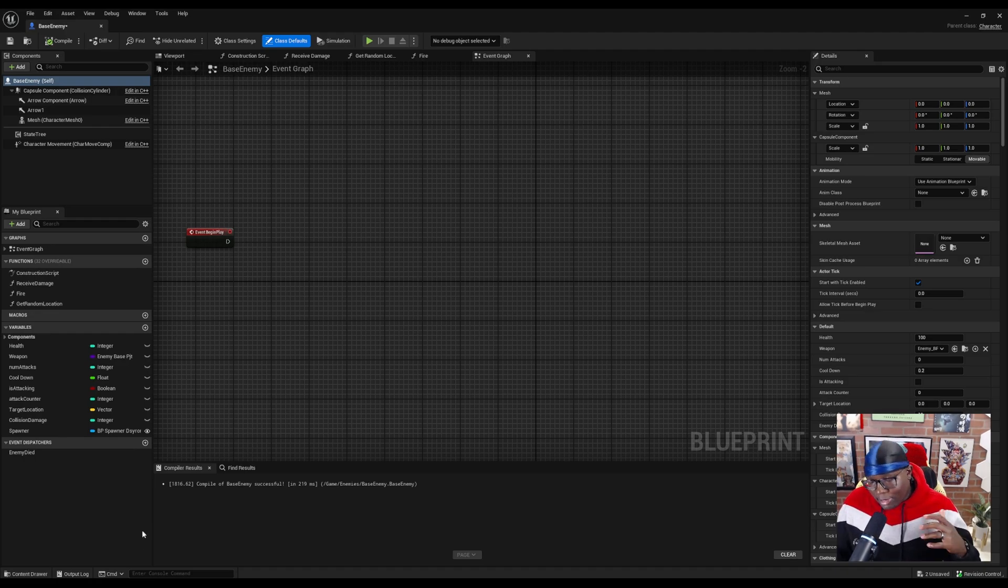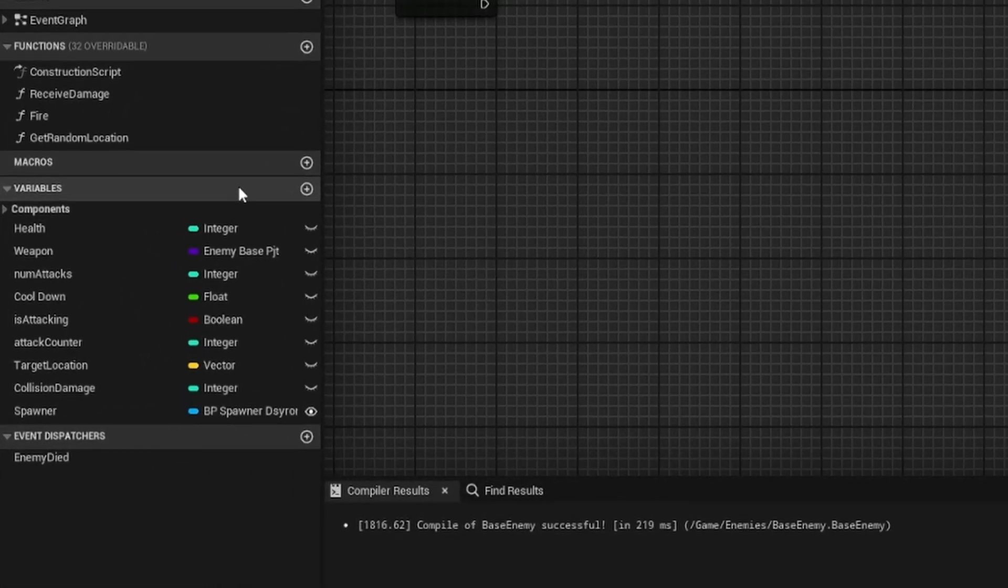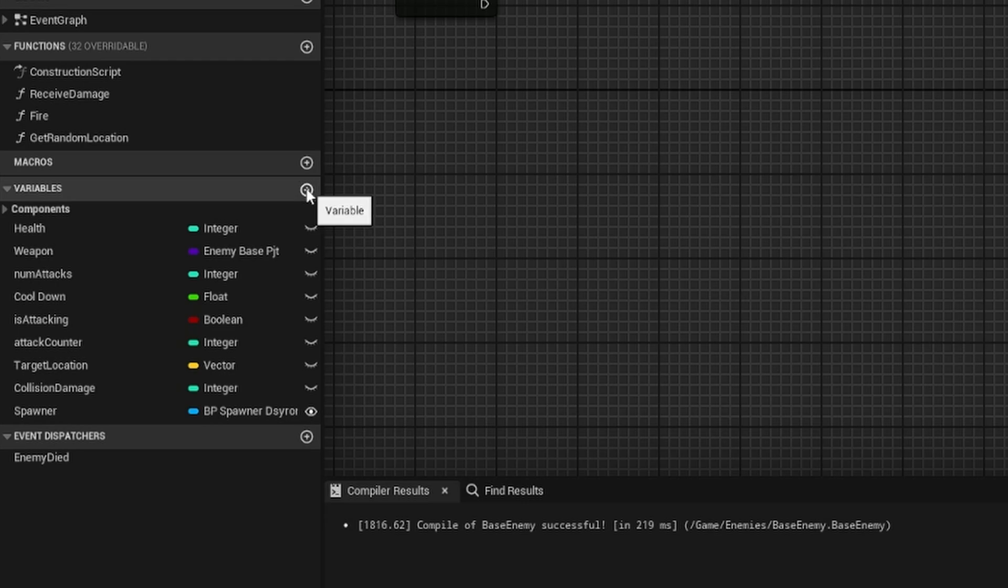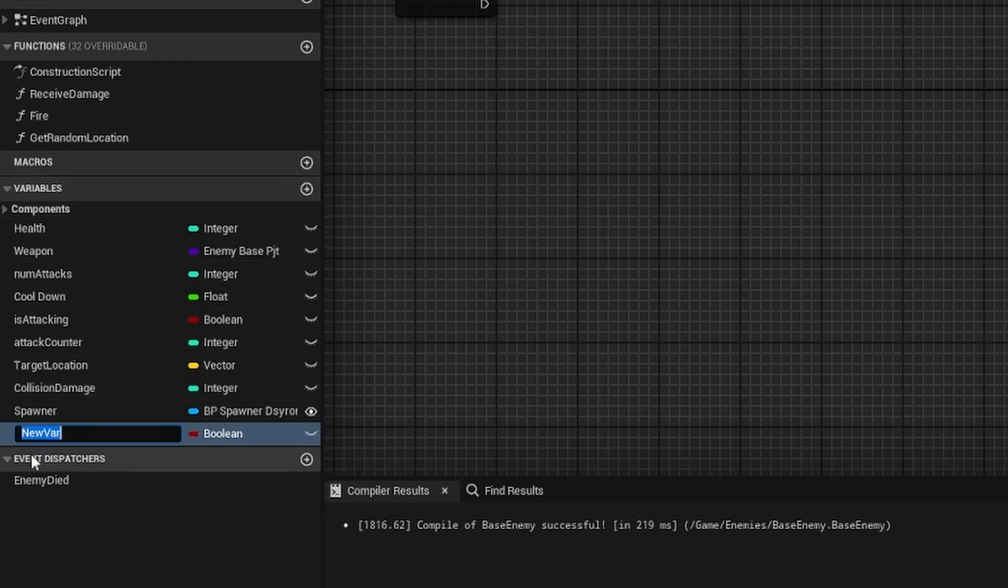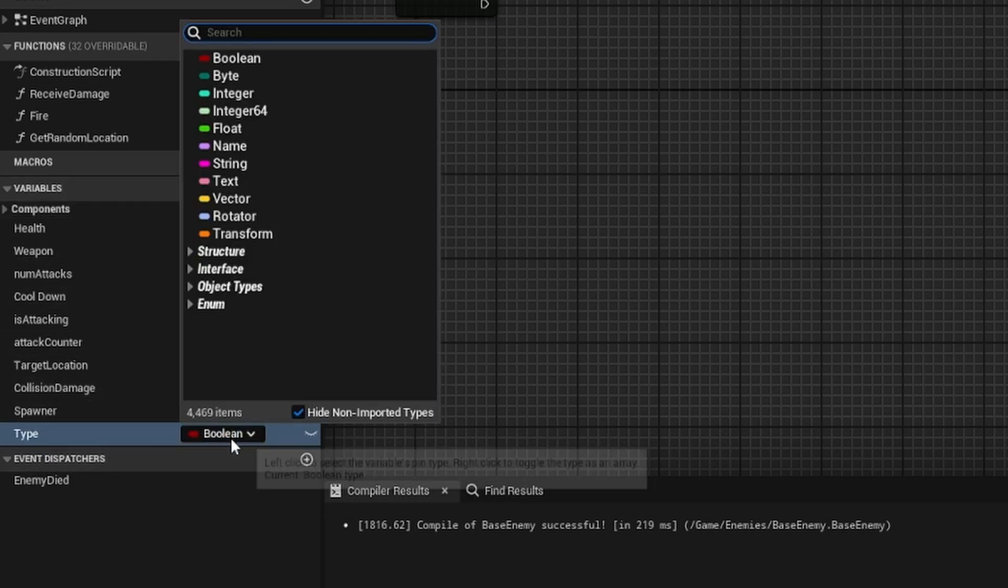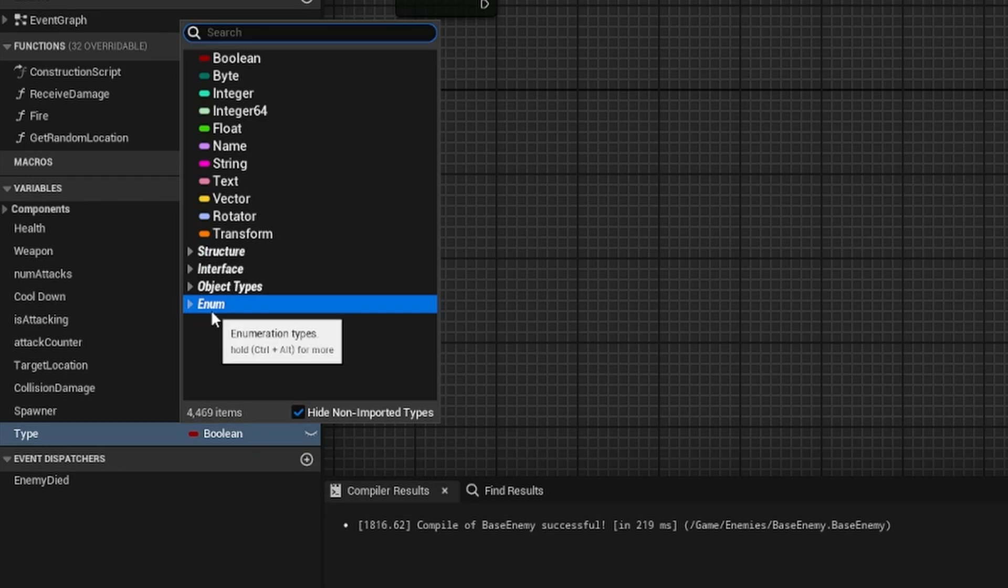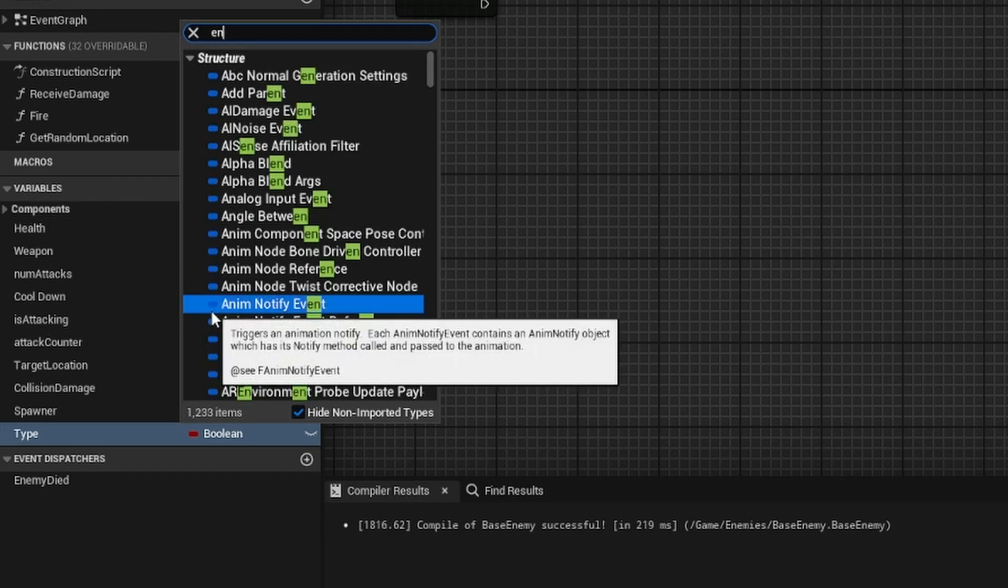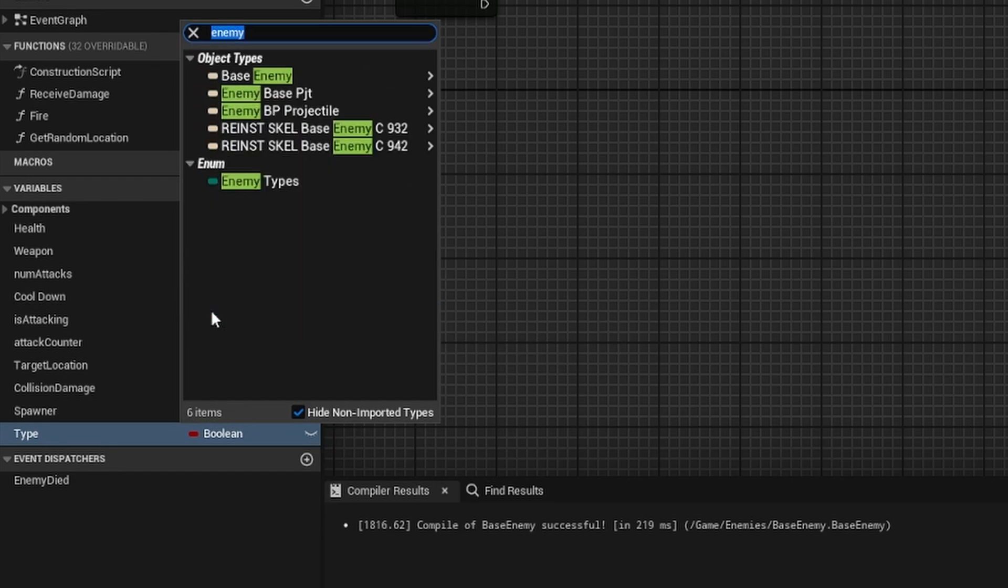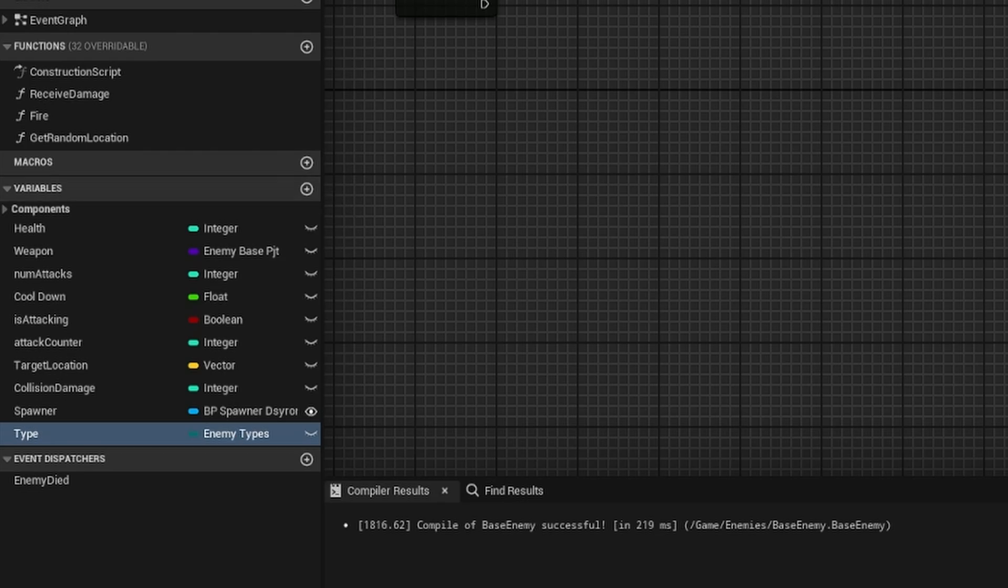But within our character blueprint, we're going to go to the left panel, under variables, hit the plus button, and I'm just going to name this variable type. And this type of variable is going to be the enum that we just created. So we can search for enemy types, select that.